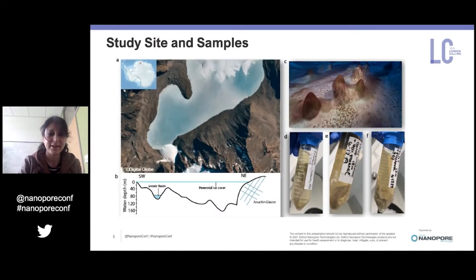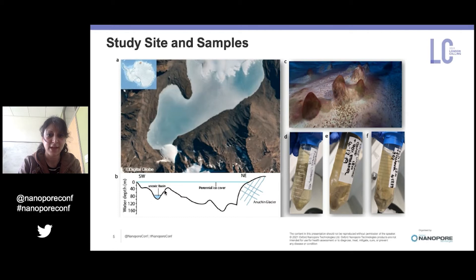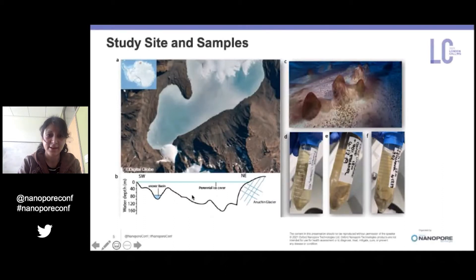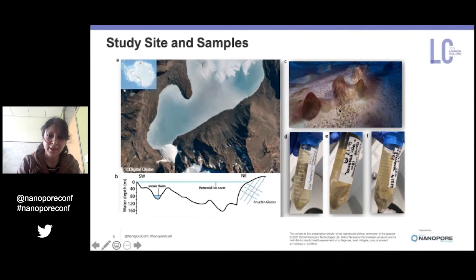My study site is Lake Untersee, which is located in Queen Maud Land, eastern Antarctica. The lake contains an aerobic and an anoxic basin, and these stromatolites were obtained during a dive from the aerobic basin at around 13 meters, where there is still light. The top right figure is another picture of the bottom of the lake, and here you can see the morphology of different mats in the same location. You can see the pinnacle mats that are growing between them.